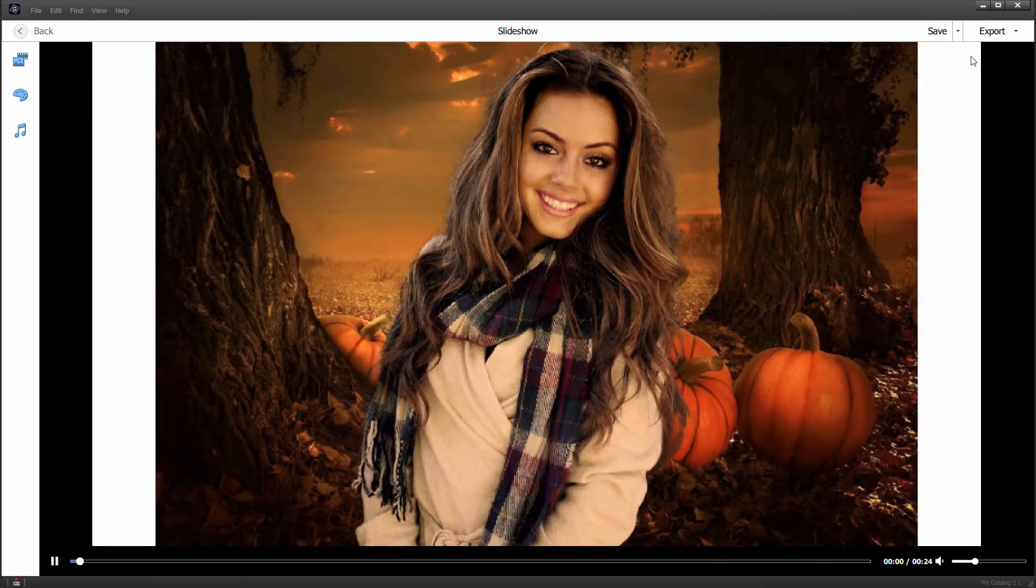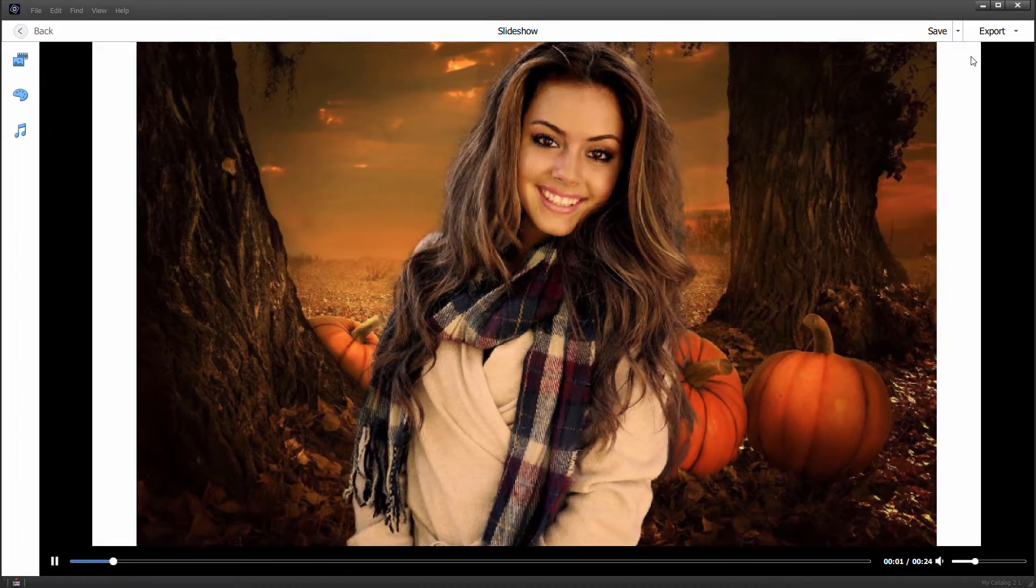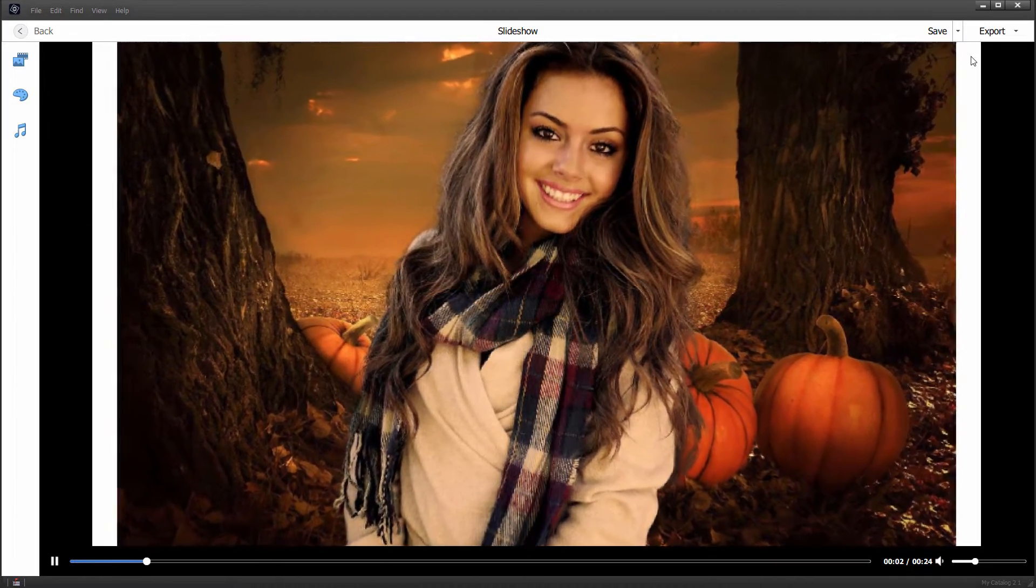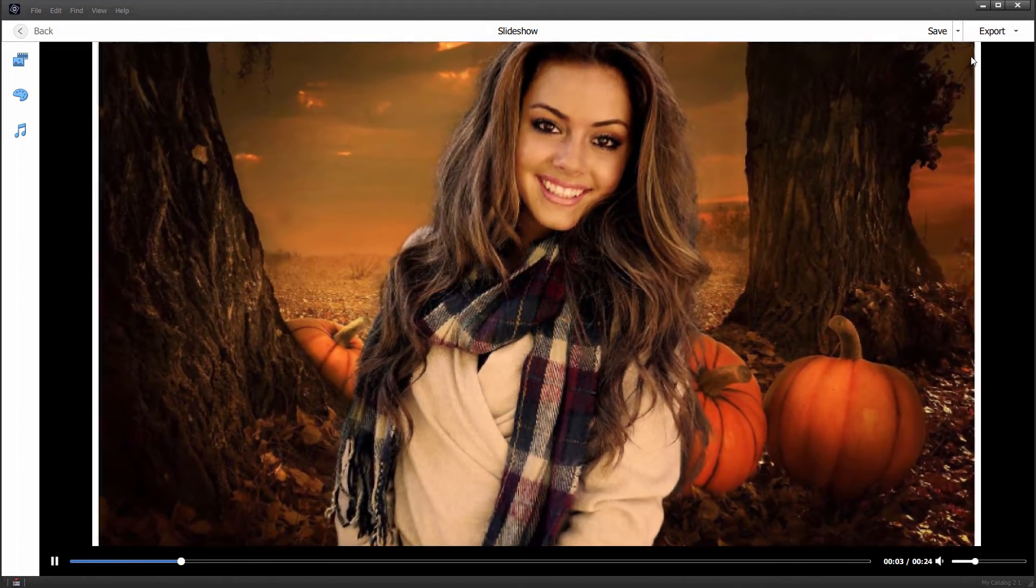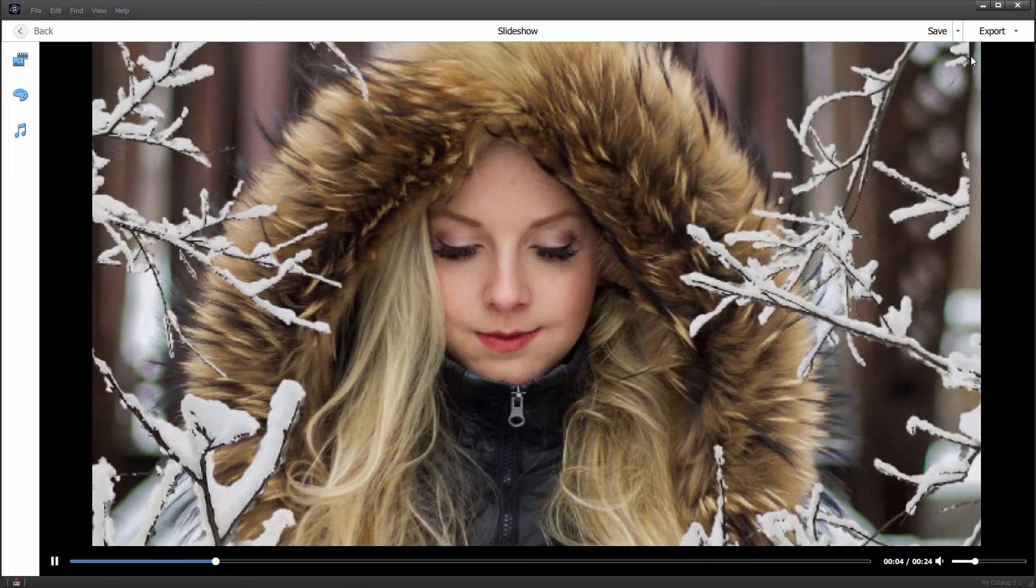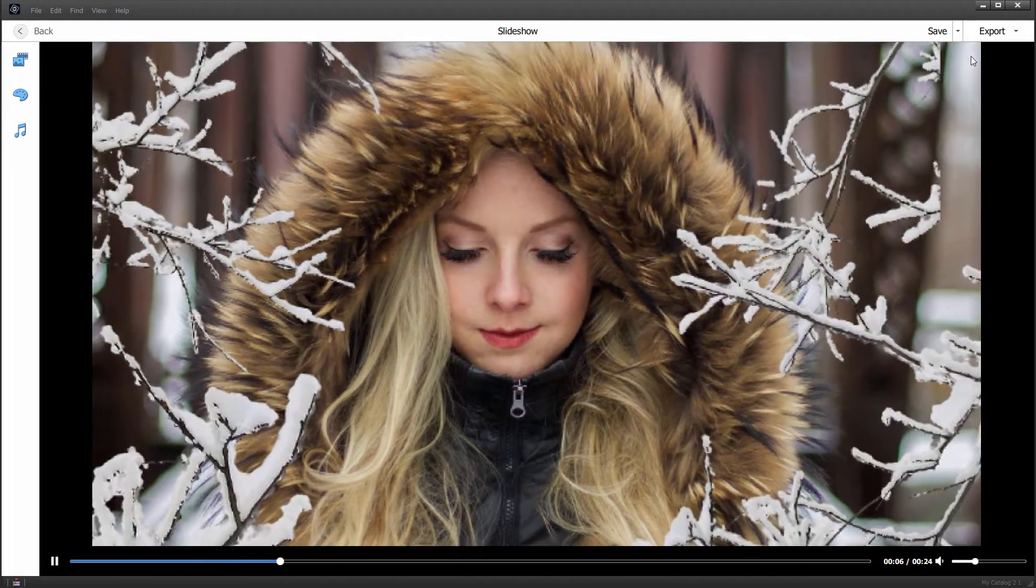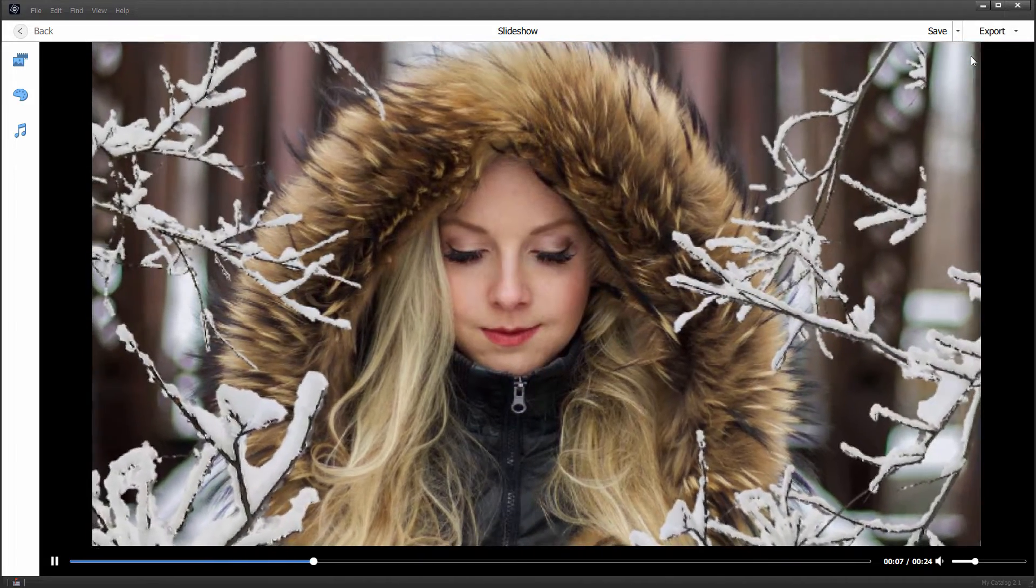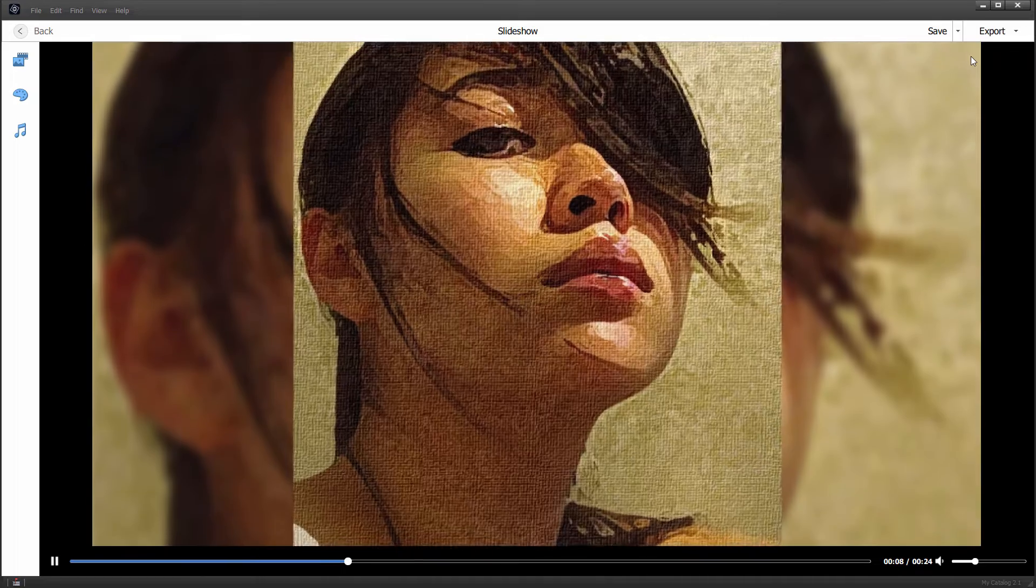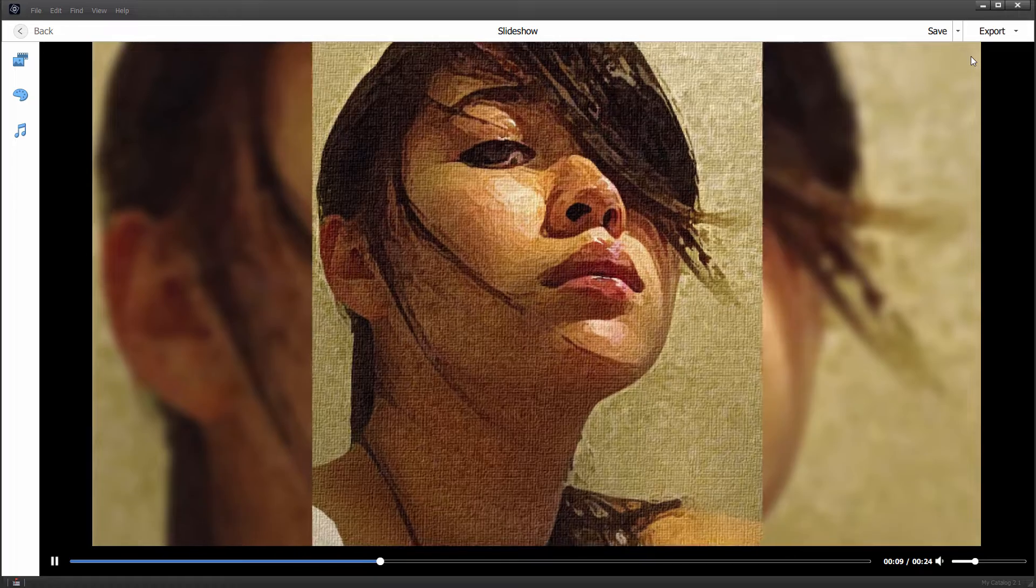It's going to automatically load this in with a default slideshow, real basic, and it has a basic soundtrack in there also. Nothing dramatic on that, just real standard slideshow effect.